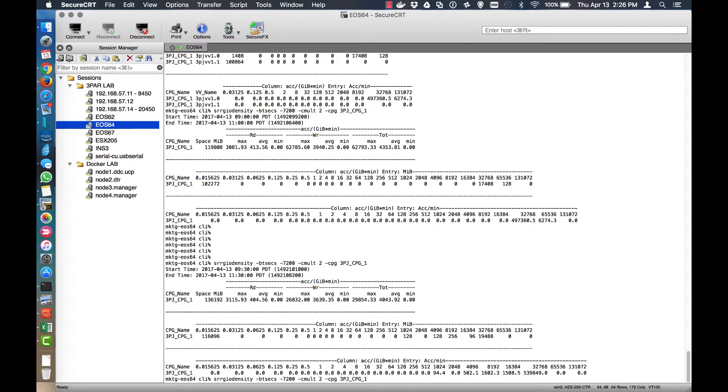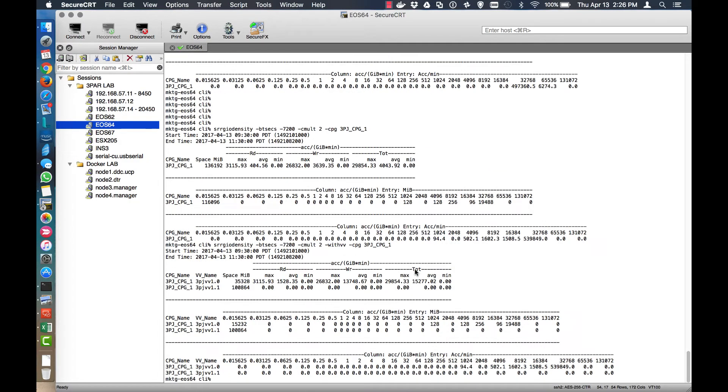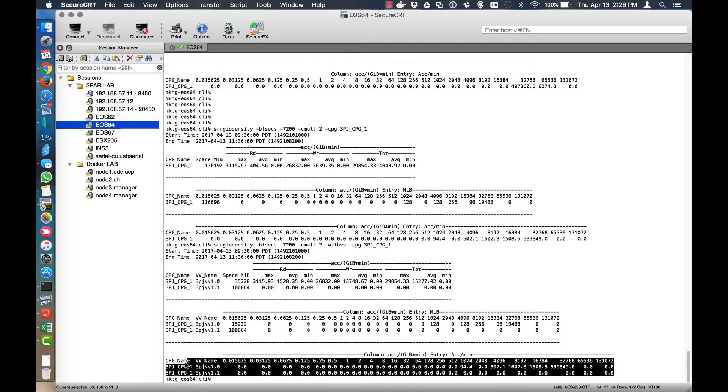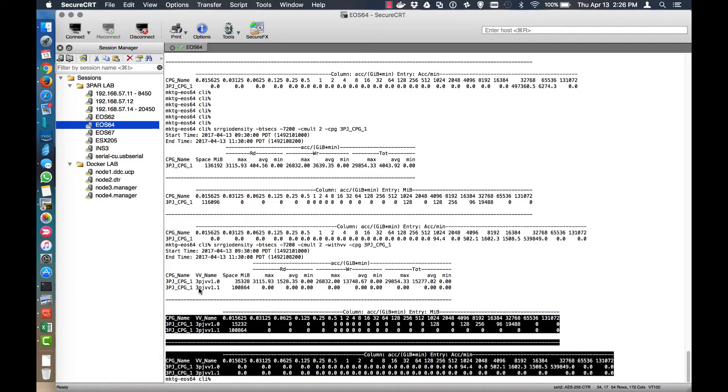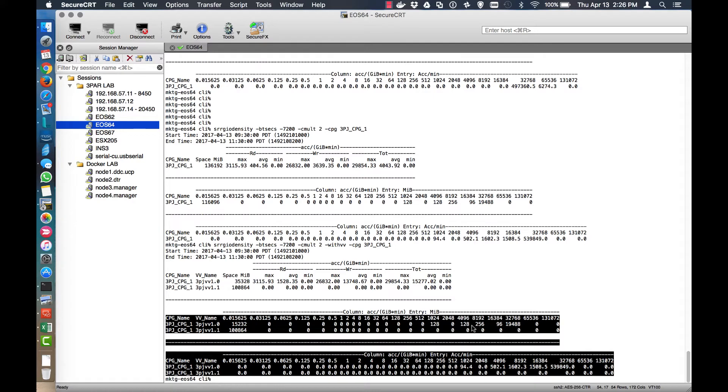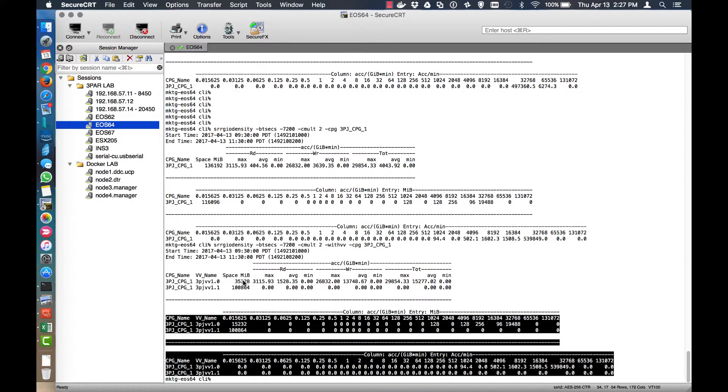If you want to see this on a per VV basis, we could just change this and say dash with VV and that'll break it down on a per volume basis. So now you can see that in my lab test system, I have really just two VVs here and the top one here, 3PJVV1.0 is actually generating I/O. You can see that over here. And the other one isn't generating any I/O. And from a capacity standpoint, you can see that this one's consuming a little bit more space than the 1.0. So 1.1 is consuming a little bit more space than 1.0.